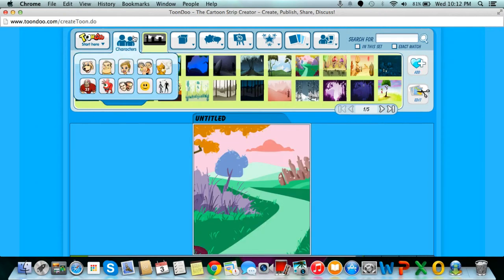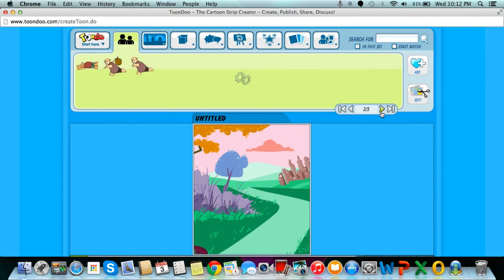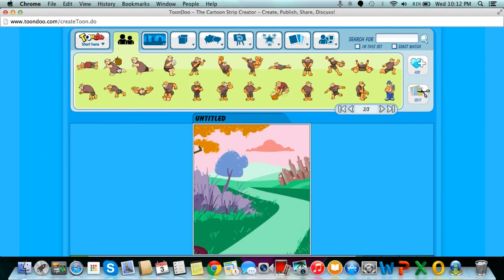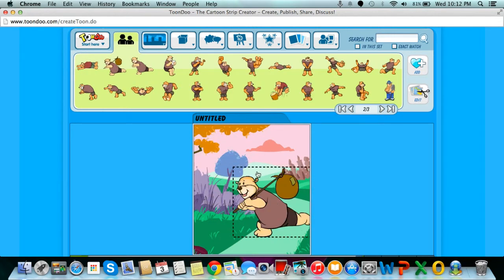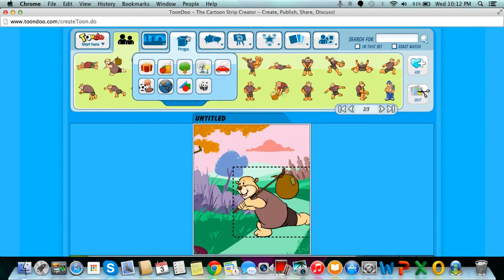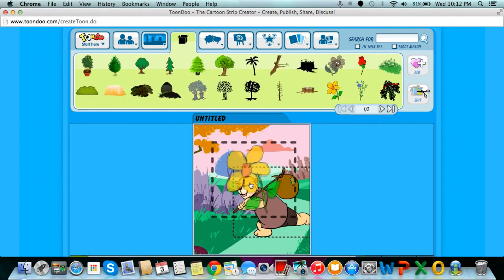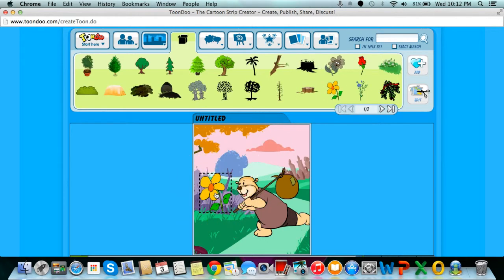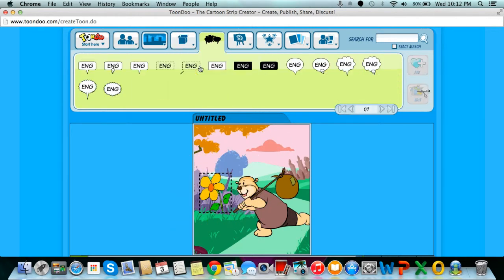And then, we are going to add in a prop and a text box. Our character, our prop, and our text box.